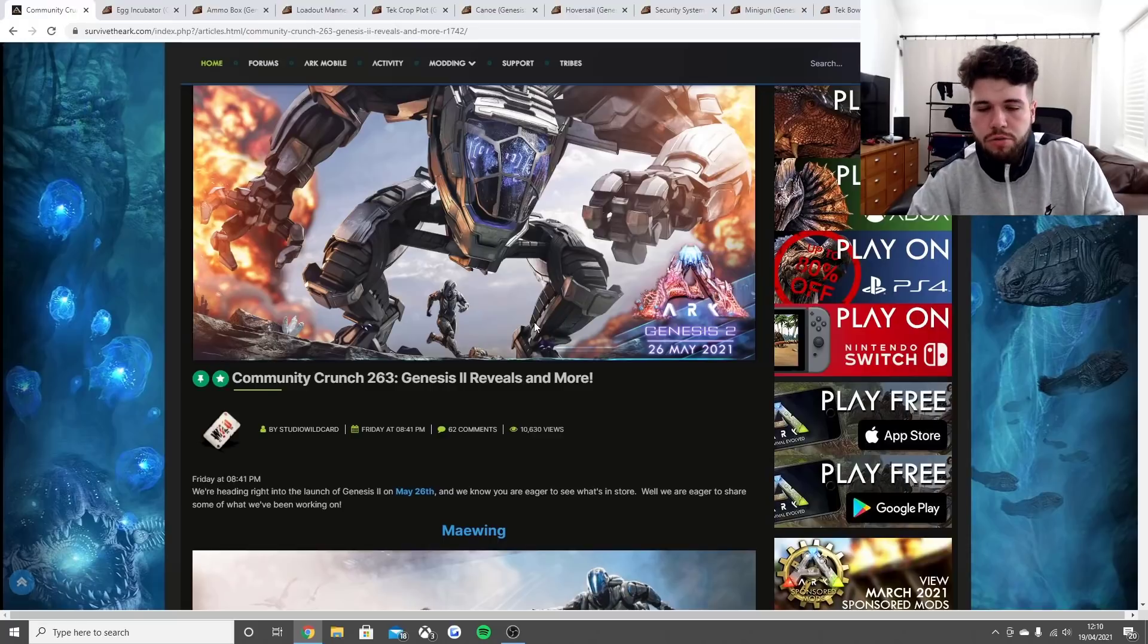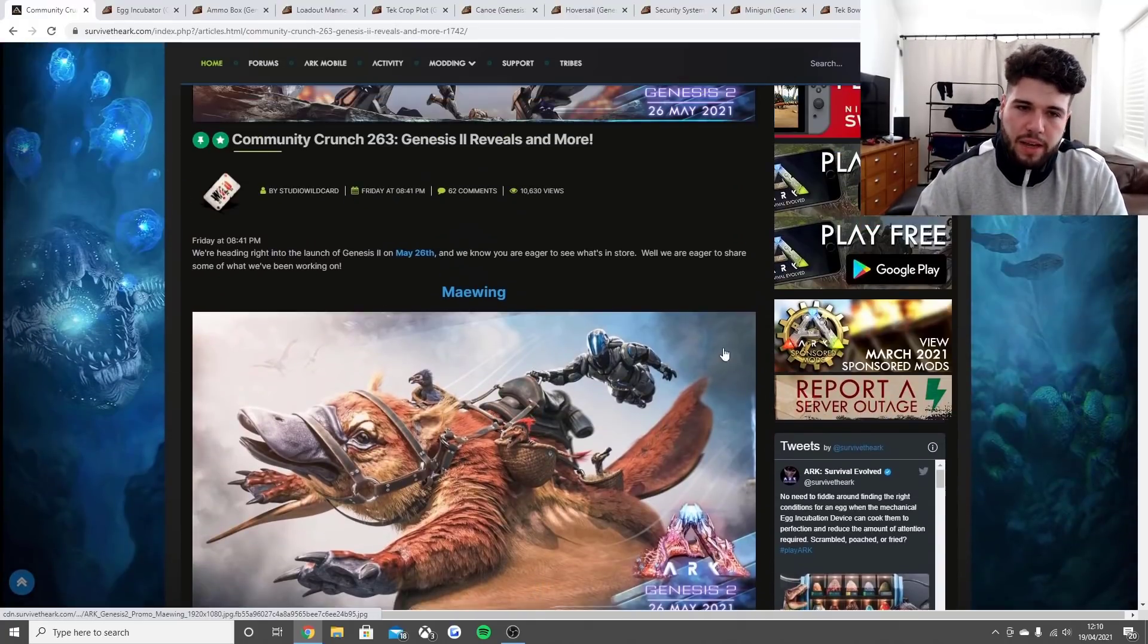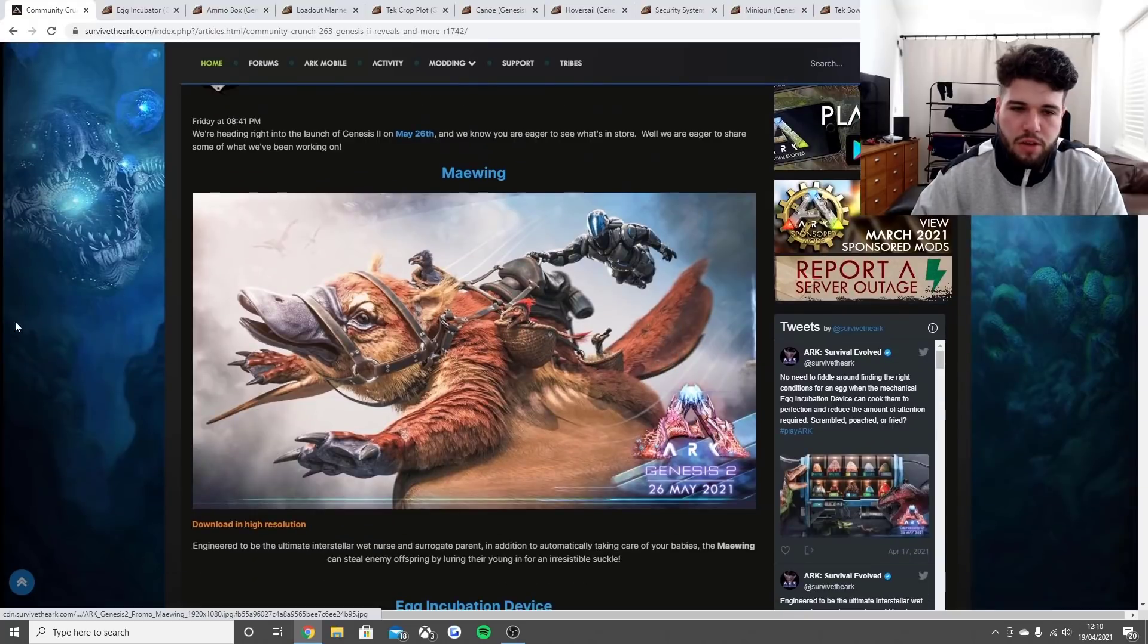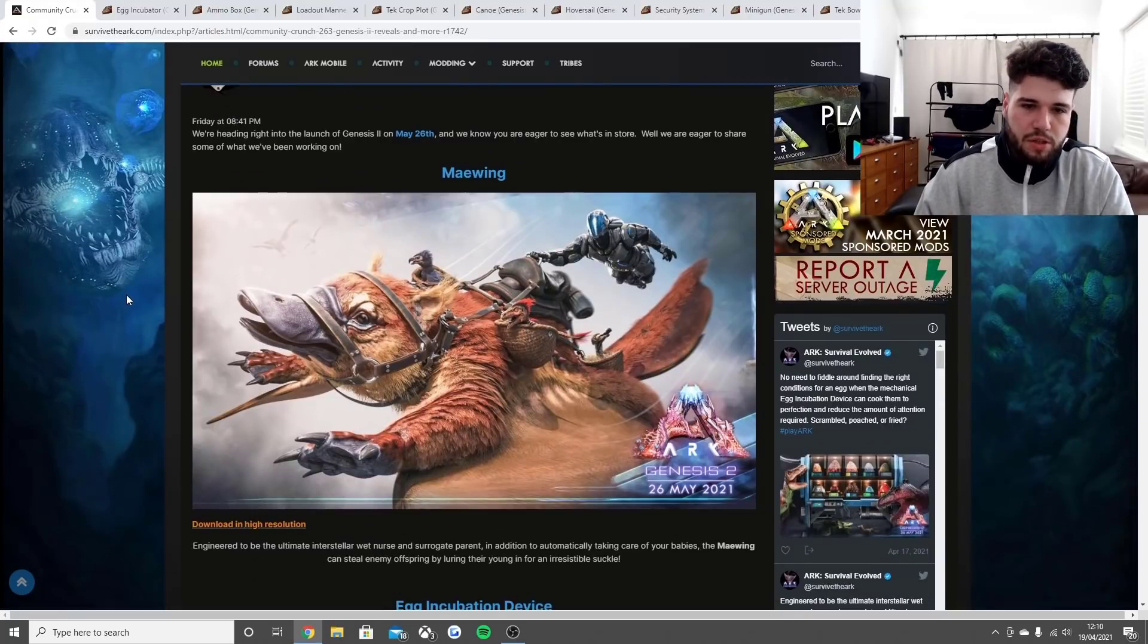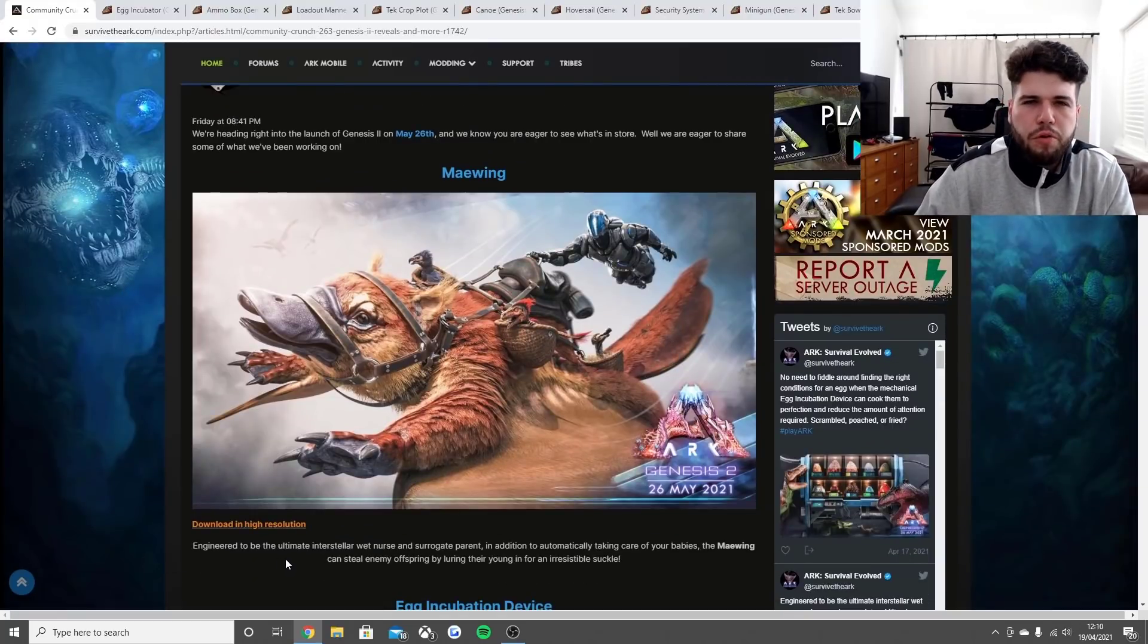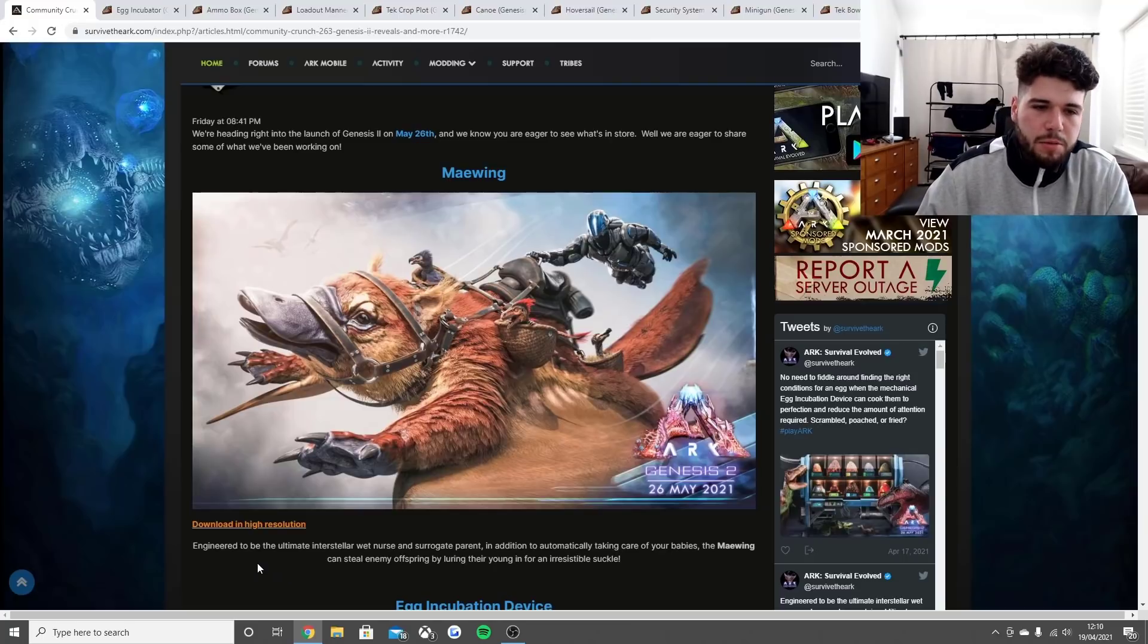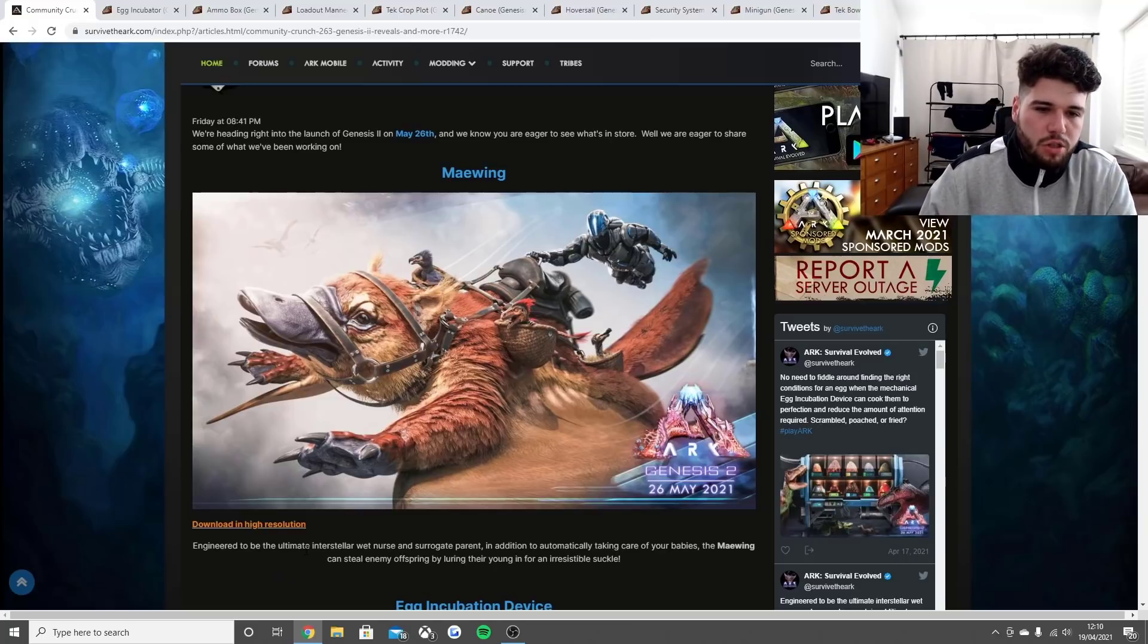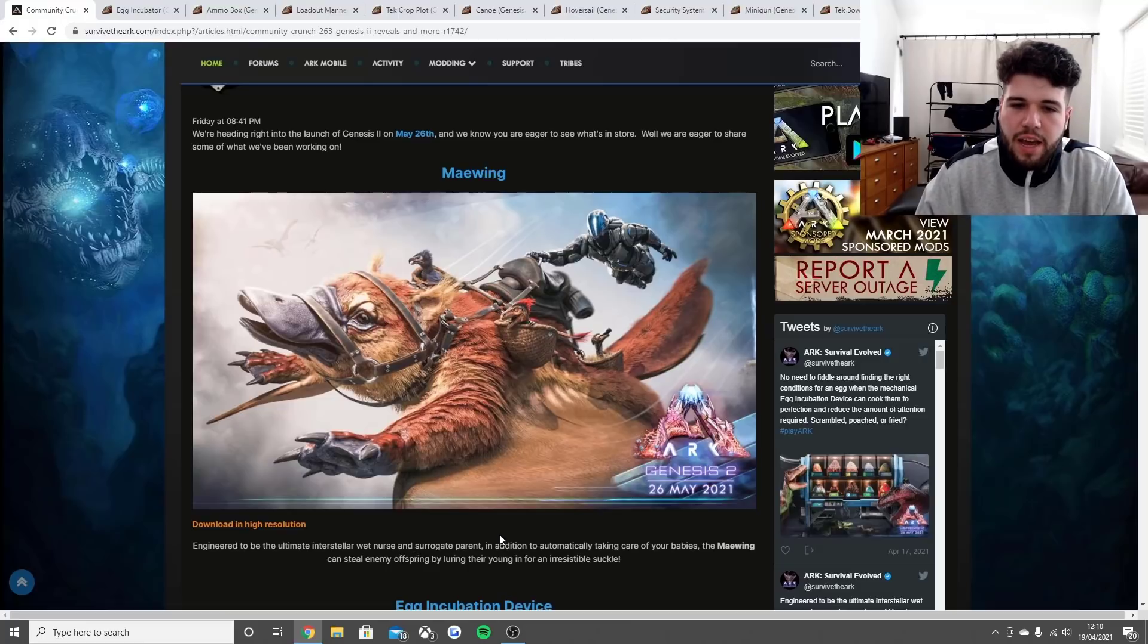This is the Maywing, the new creature coming to ARK. It's engineered to be the ultimate interstellar wet nurse and surrogate parent.